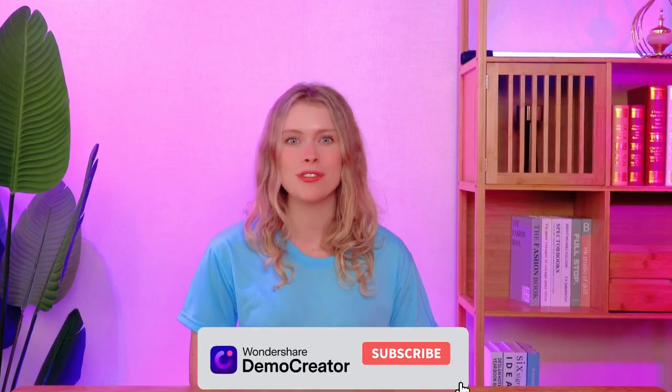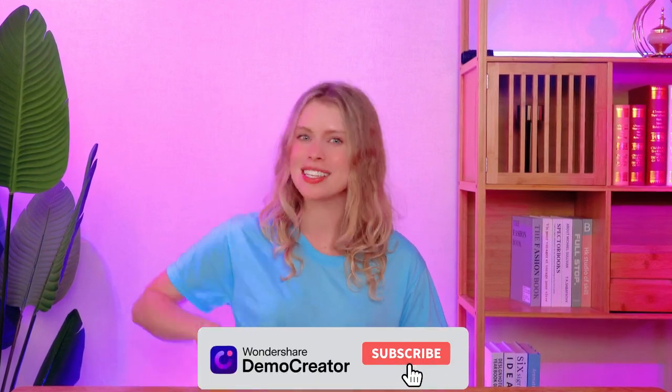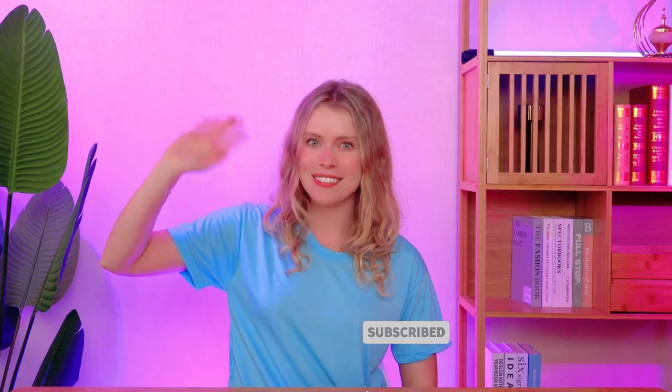And hey, if you enjoyed this tutorial and found it helpful, give it a thumbs up and share this video with your friends. Also, subscribe to our channel for more useful videos. See you next time!